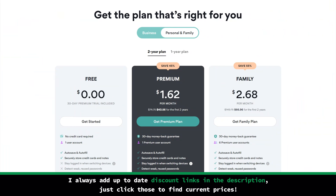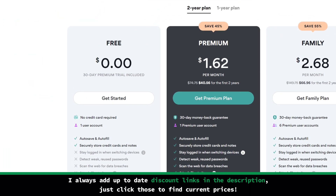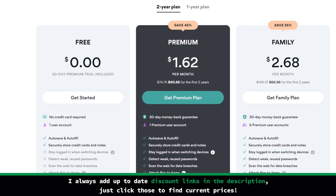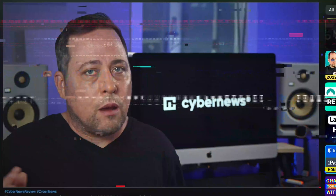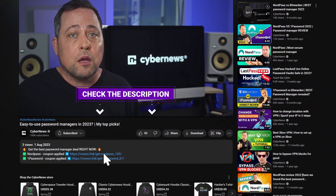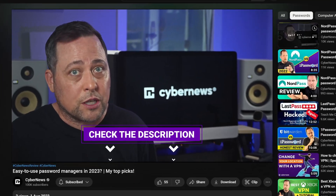NordPass does have a limited free plan, but in the long run, premium is really the better way to go, because the free plan is missing too many key features like password sharing, a data breach scanner, or even options to add files to your saved items. Their premium and family plans are already really affordable. If you're going to use NordPass for just yourself, the premium plan will do, but if there's at least one additional person on your account, the family plan becomes the more affordable way to go. To save even more money on NordPass, you'll find an exclusive deal in the description.